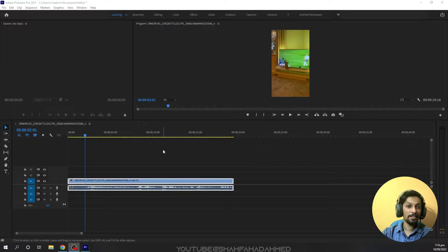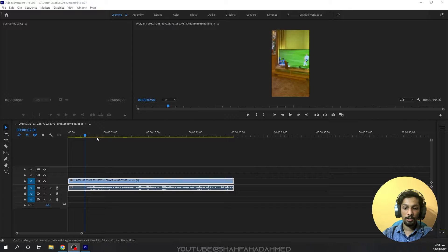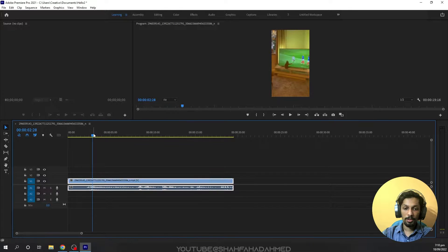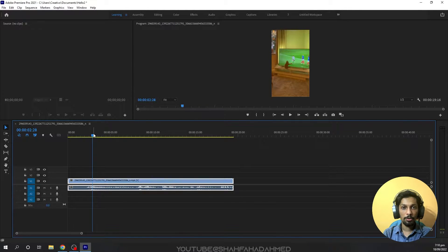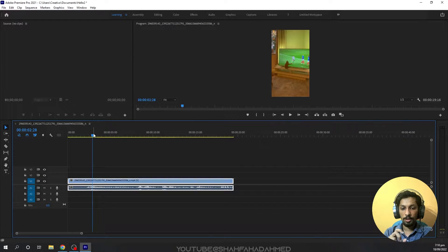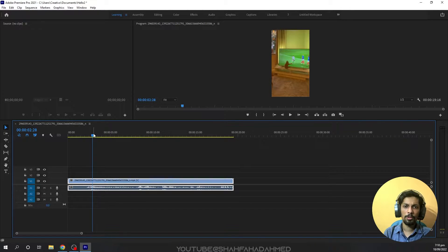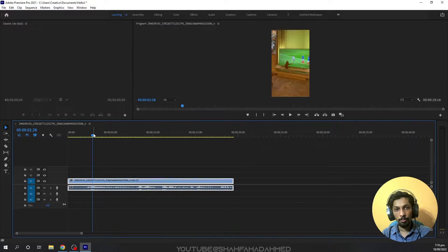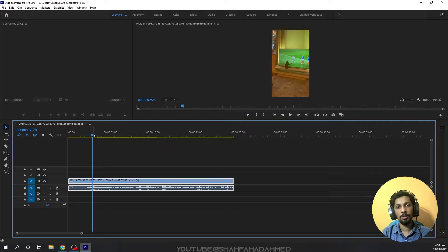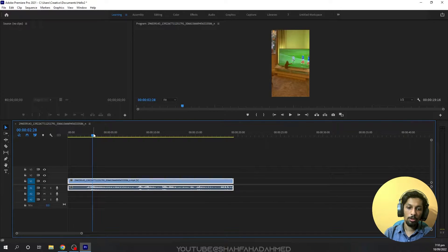Hello everyone, my name is Shah Fahad Ahmad and welcome back with another quick tutorial. In this tutorial, we are going to see how we can change keyboard shortcuts in Premiere Pro. If we want to change the shortcut keys for different tools, I'll show you the easy way to do this.